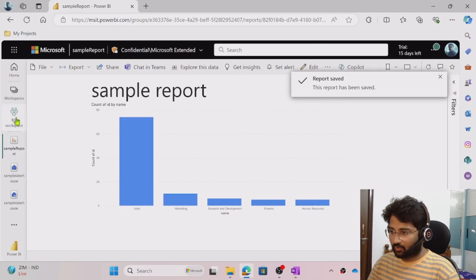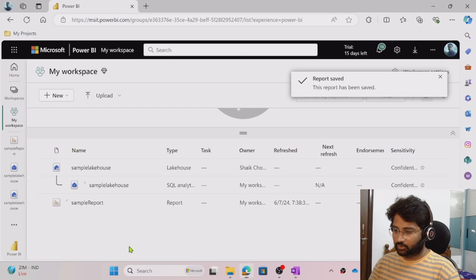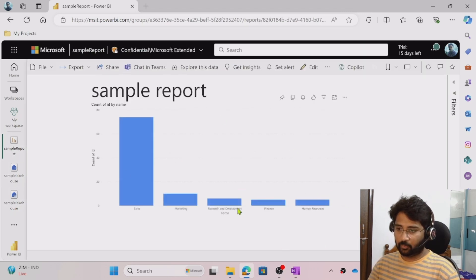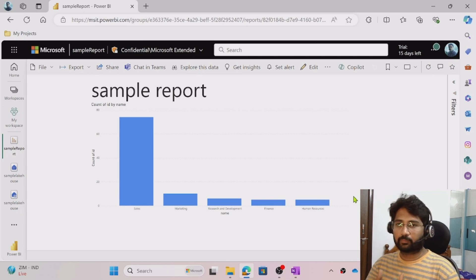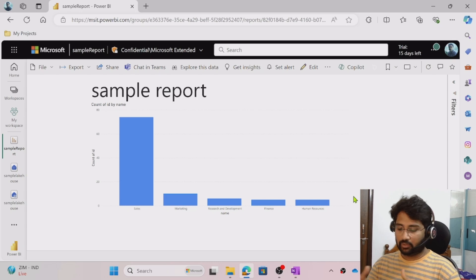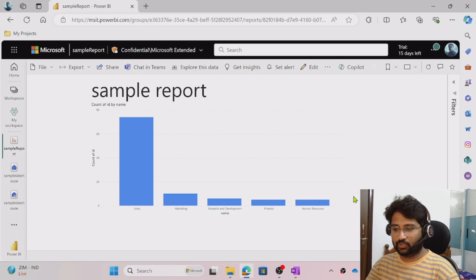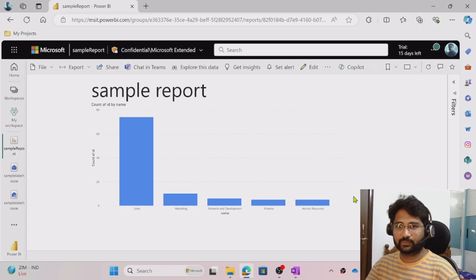Now if I go back to my workspace I can see the report listed there. Selecting 'sample report' shows the report. This is how you can create reports in the lakehouse inside the Fabric workspace. I hope you got an idea — thank you for watching. If you liked it, please consider subscribing to the channel.